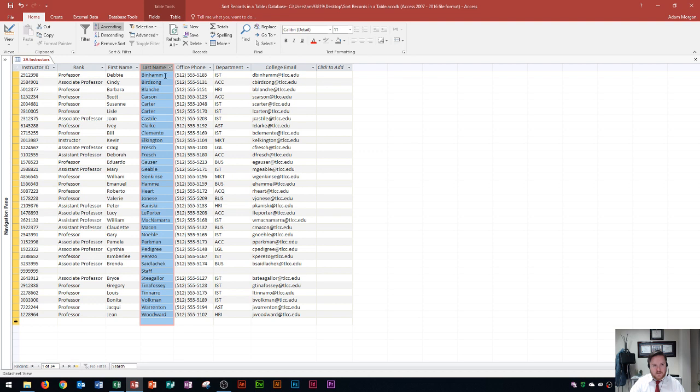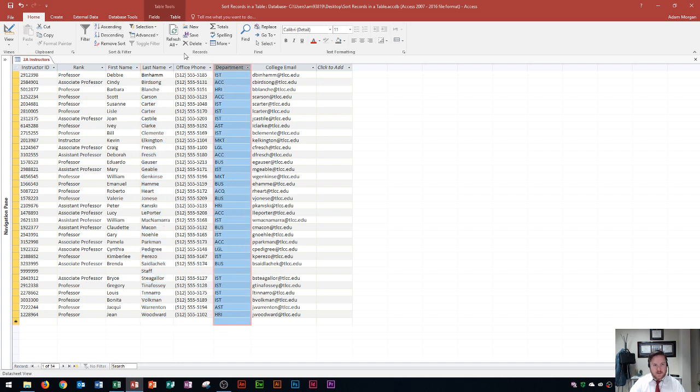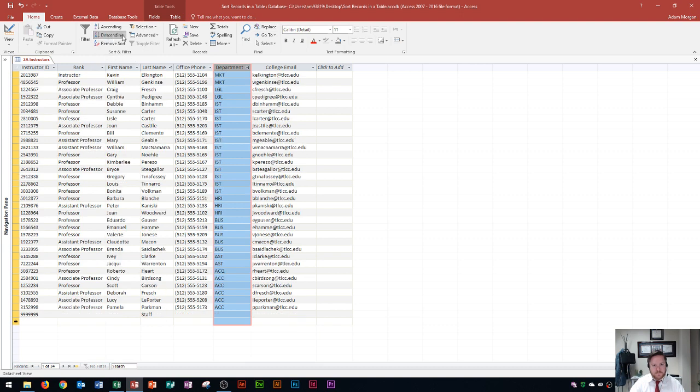which is letter B for Binom, and all the way down here to Woodward. So now that that's sorted, I can go over here to department, and let's say I want to sort this Z to A, which is descending. I click on that,